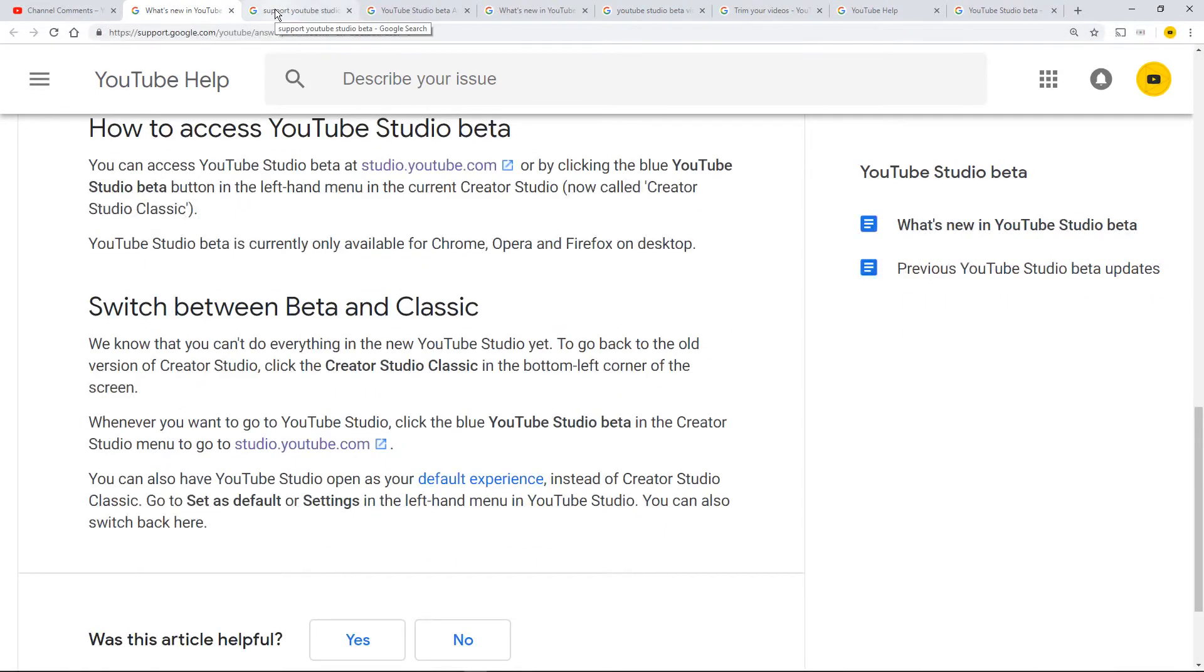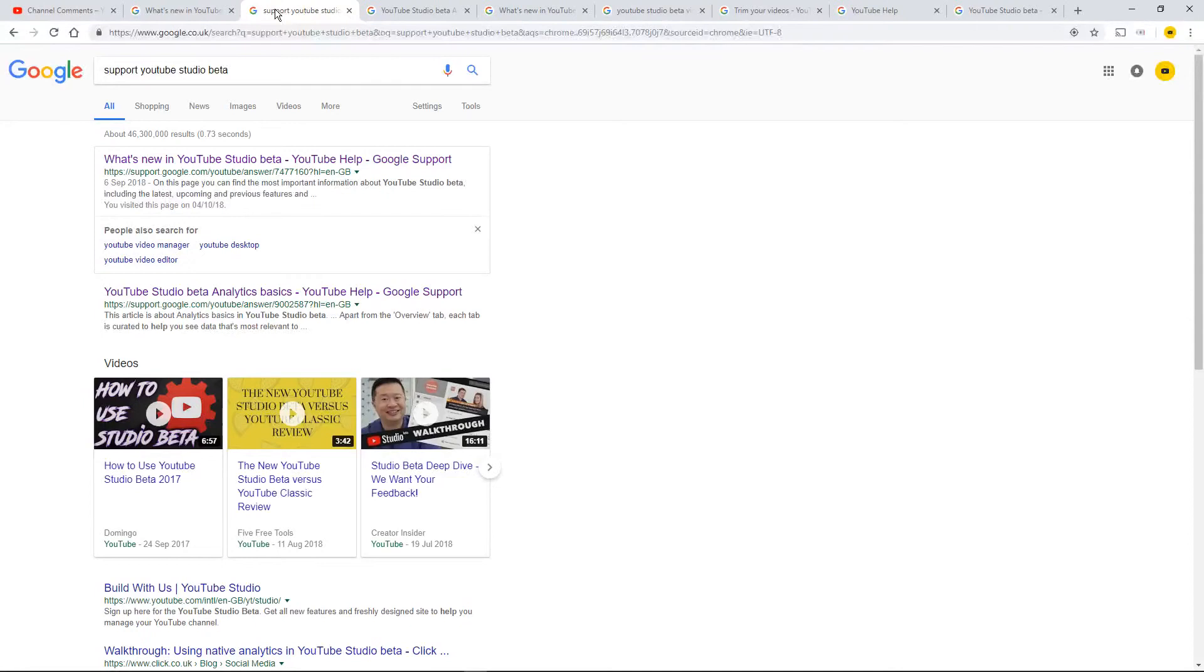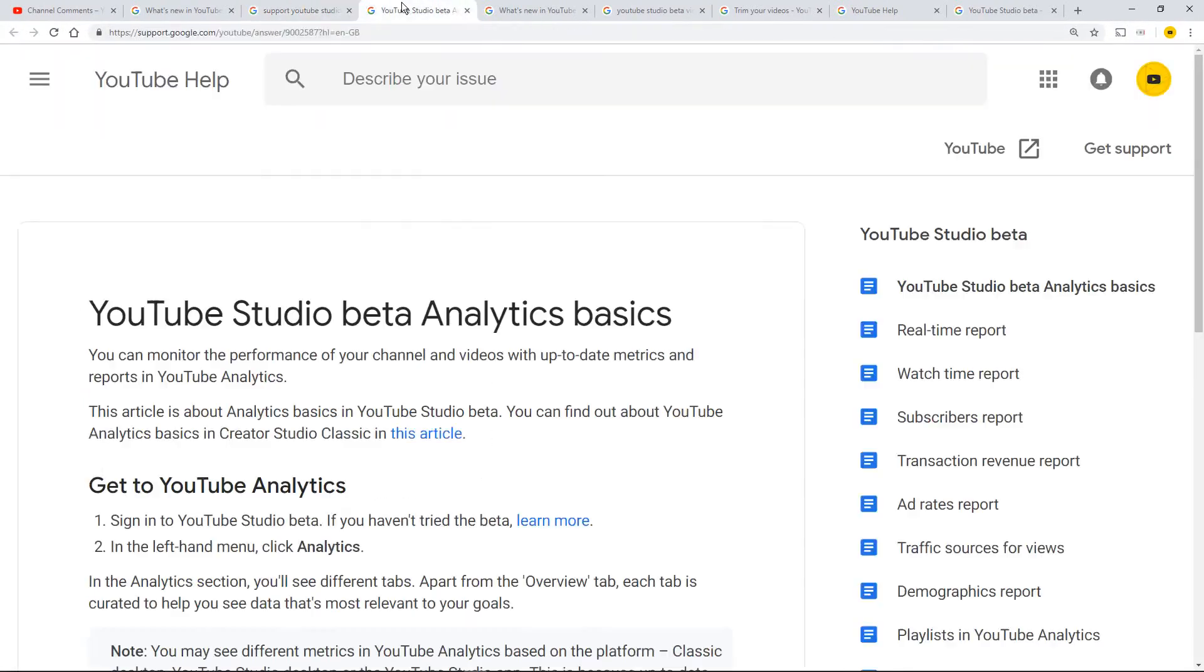However, let's keep this fast and short. I googled it. I found Support YouTube Studio beta from this page.